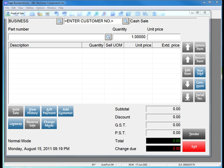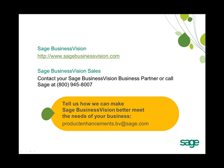With the Reverse Sale feature in Sage Business Vision 2011, you can process returns quickly and easily whether that's for all items on the receipt or for only some items on the receipt.